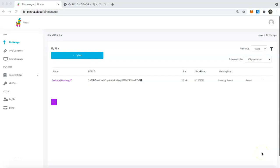Hello everyone, my name is Kyle Tutt with Pinata and we are the easiest way to use IPFS. In today's video I'm going to show you how to use our pin by CID feature so that you can take responsibility for your content on IPFS.